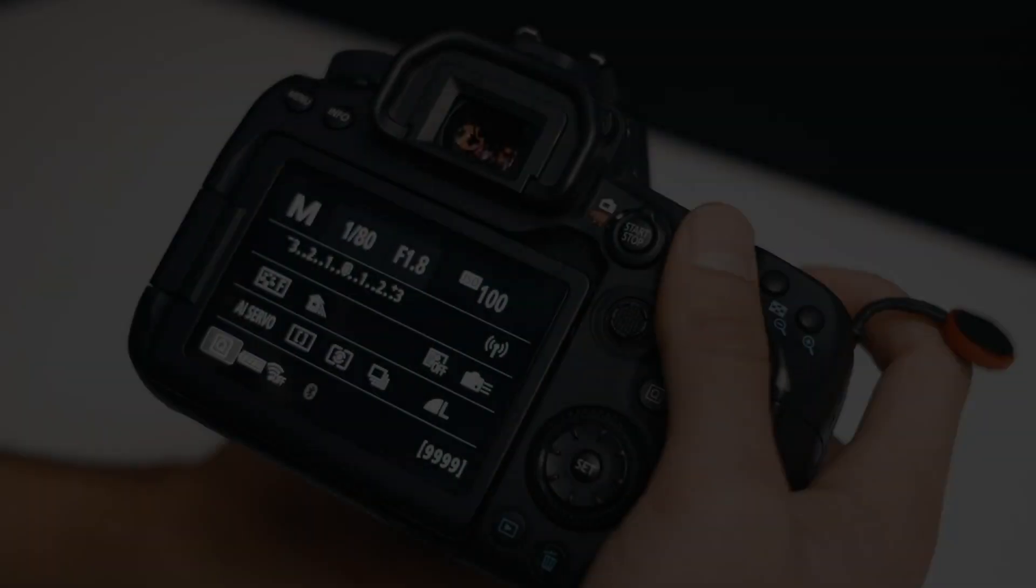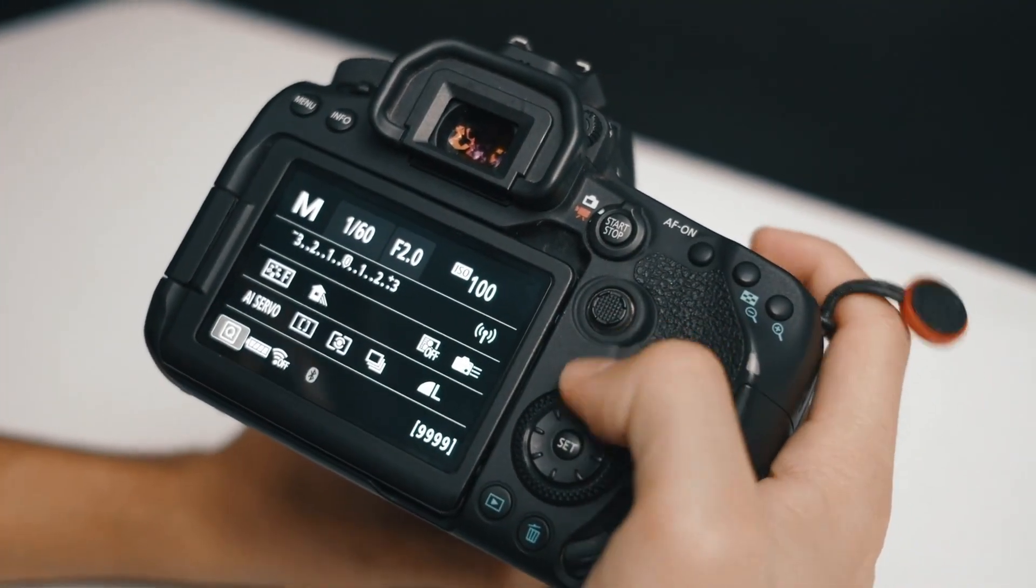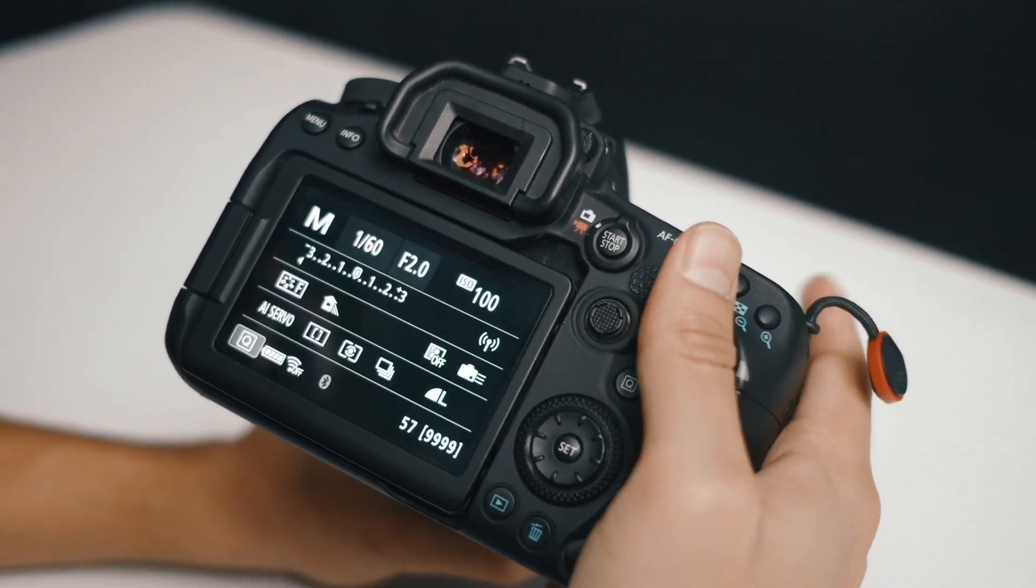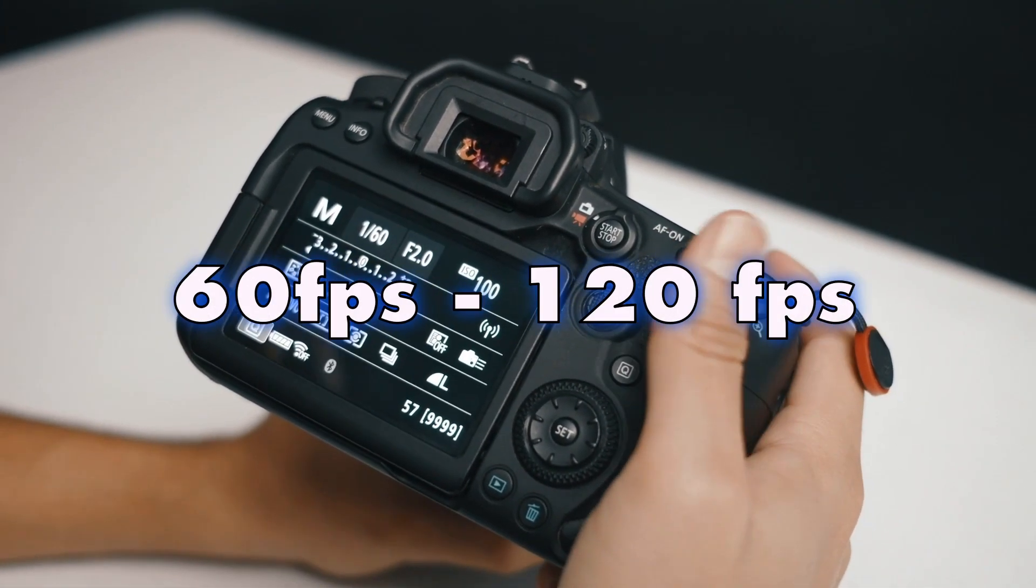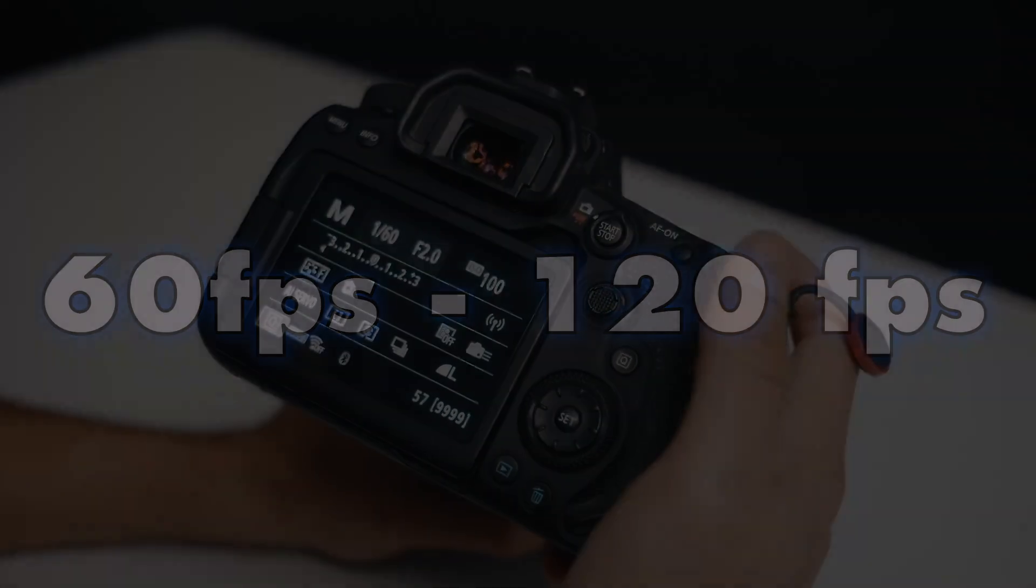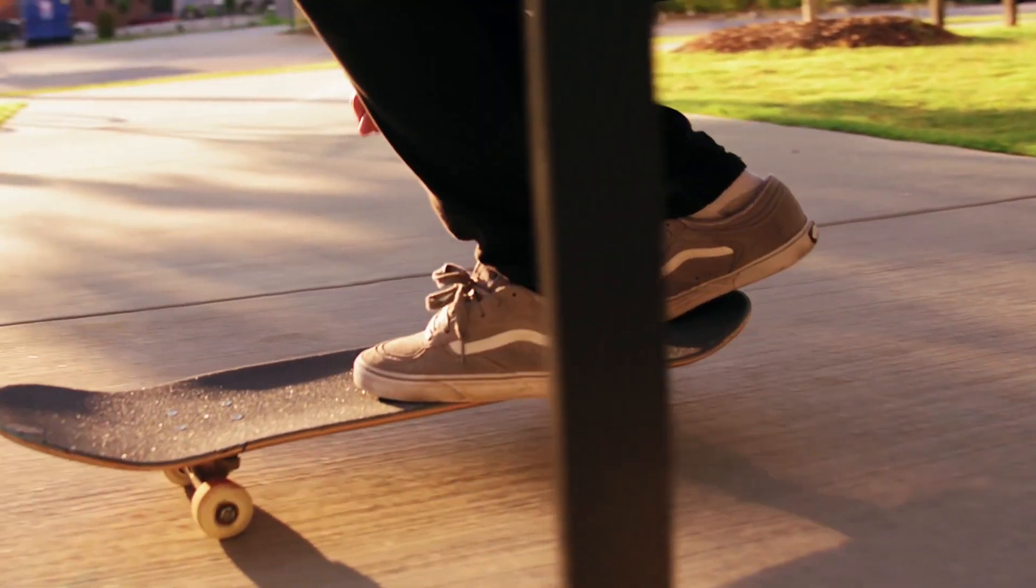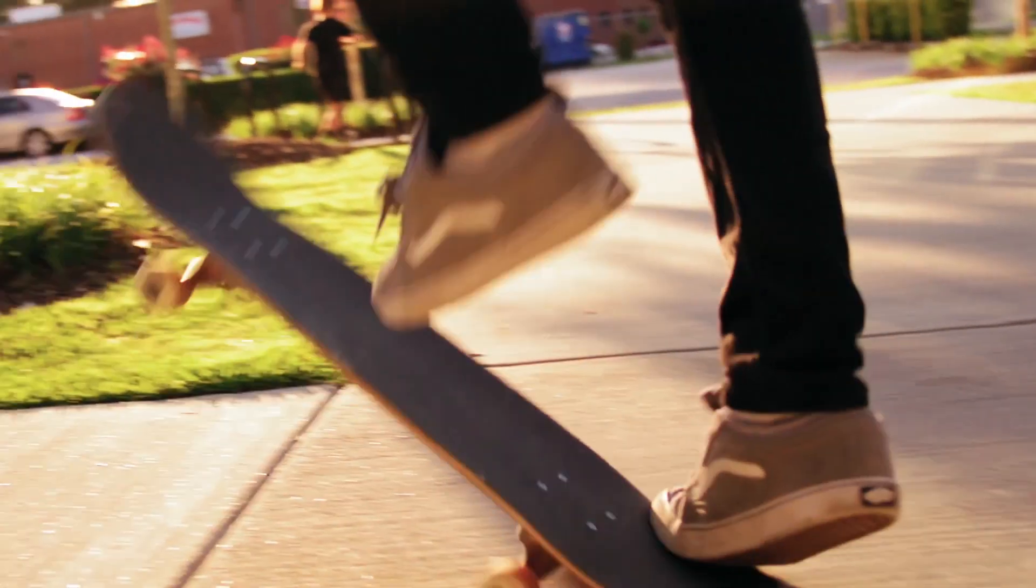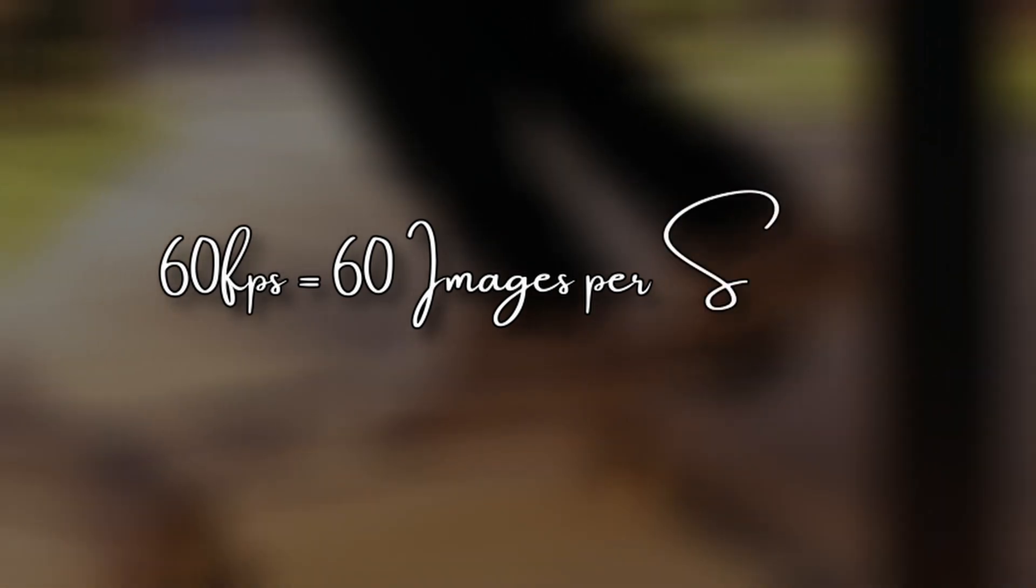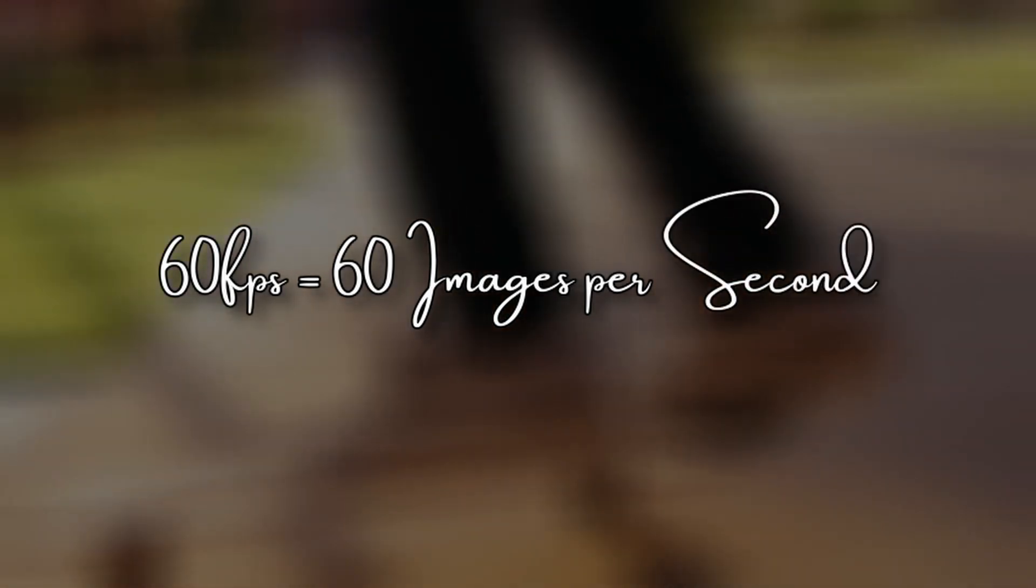In order to successfully slow down any video footage, you will have to have your camera settings set at 60 frames per second or higher. The equation is simple. In order to achieve slow motion, you will have to slow down your video. 60 frames per second means that your clip will contain 60 images for every second of your video.